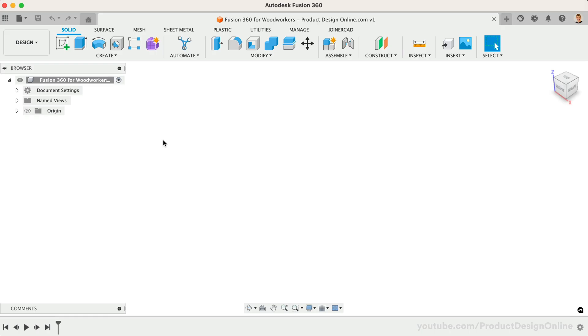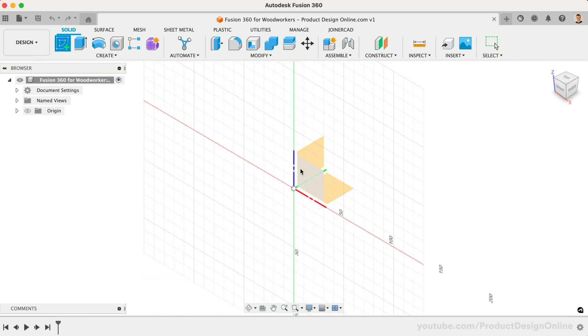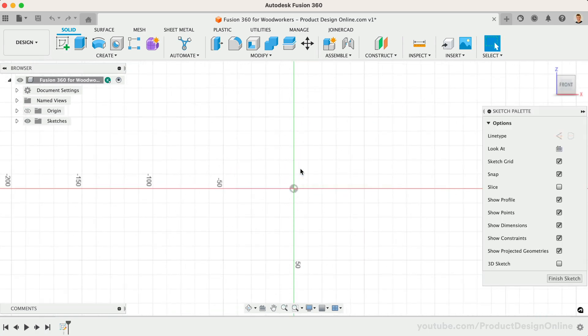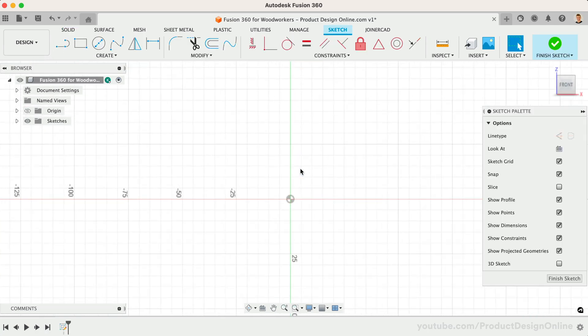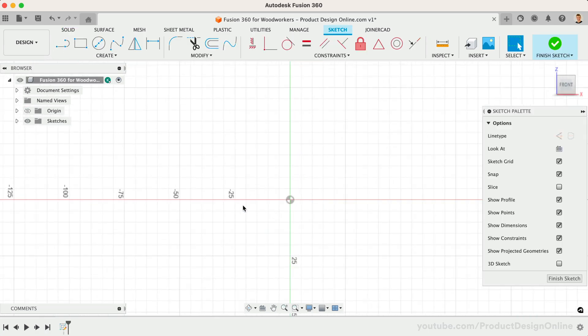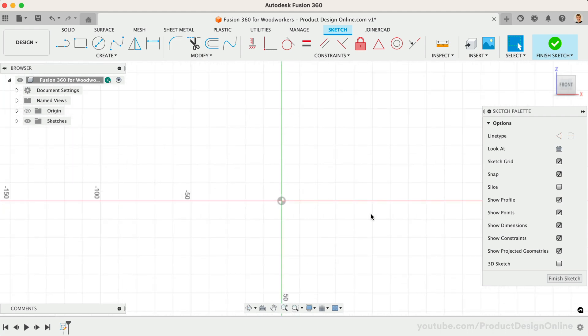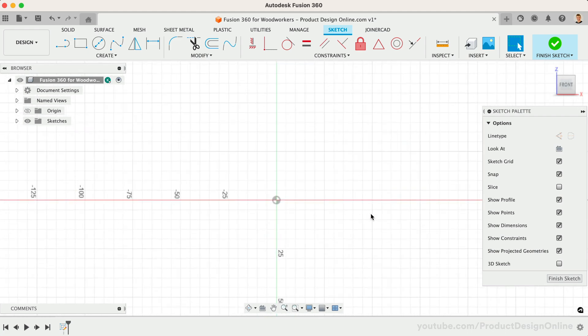Let's start with a sketch on the front XZ origin plane. Note that we do not need to create a new component for this 3D body, as the add-in will create a unique component for each panel.